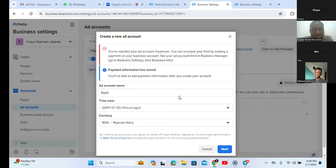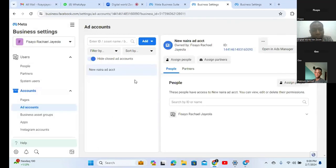As you keep creating and doing a lot of stuff, you will be able to get more chances to create more. So let me show you now how to create another business manager. How do you get to create another business manager?